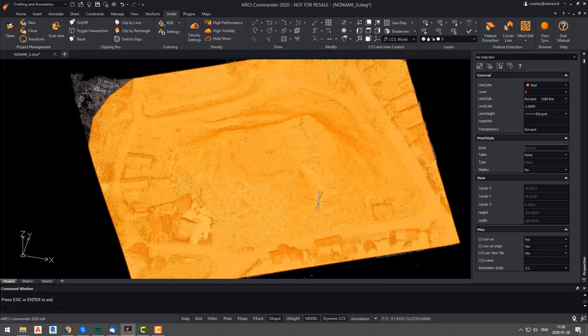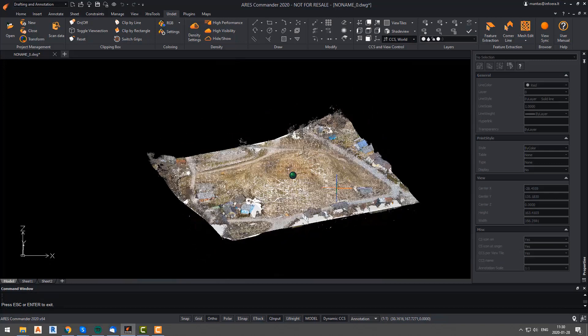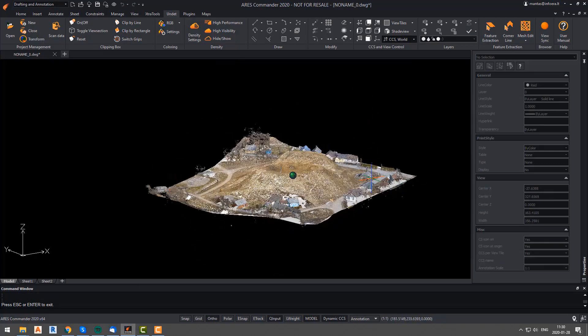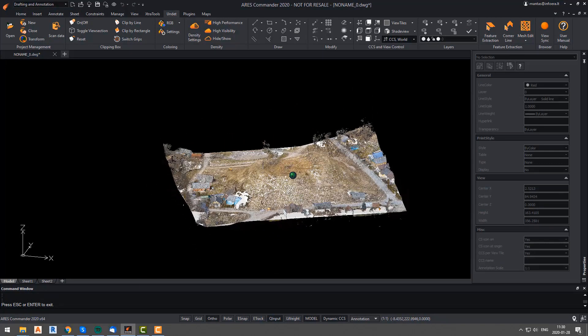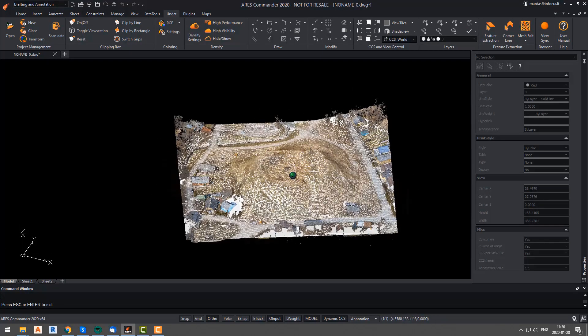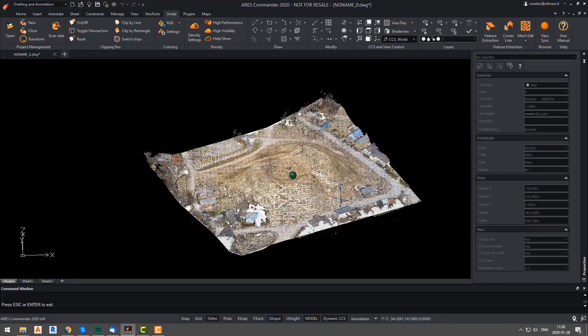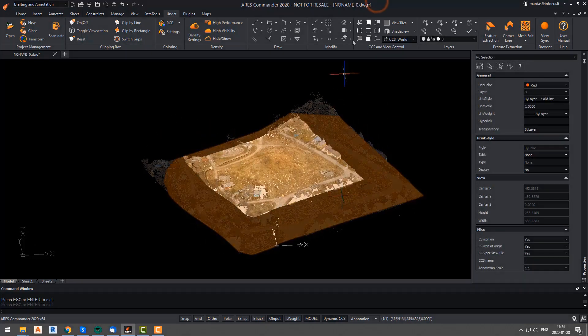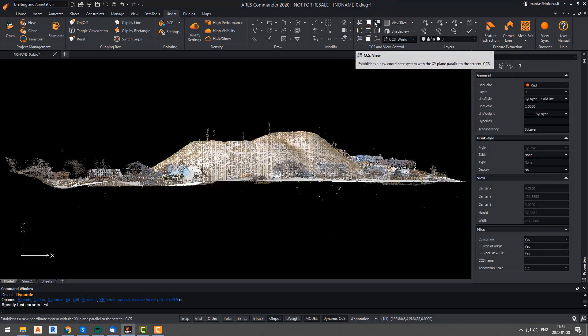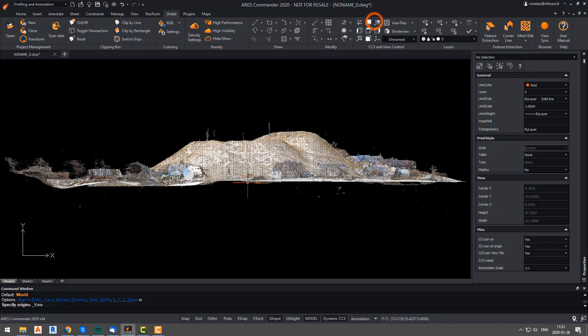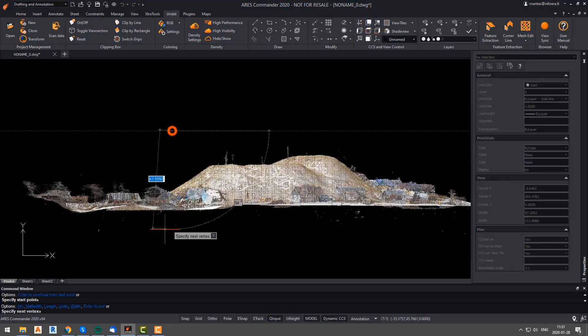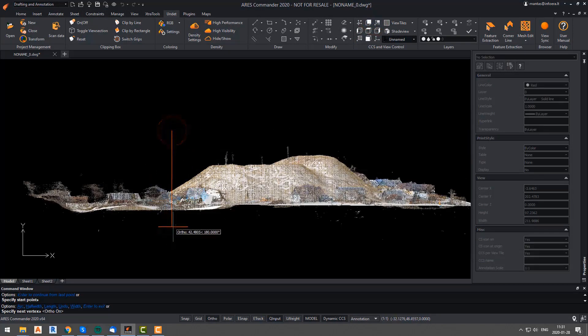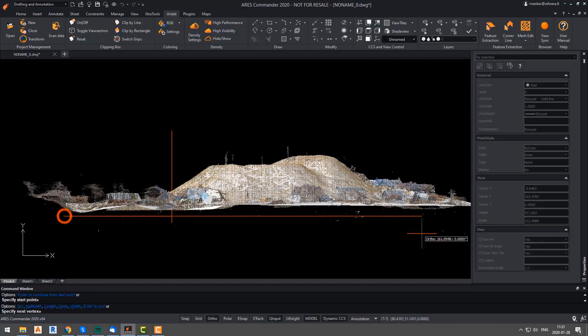The second example is the contour line extraction. Again, for this case, we have the mesh that we generated beforehand as shown in the first part of this video. So this time, we will extract the contour lines of this hill. Our first step will be to rotate our view and create a new UCS.